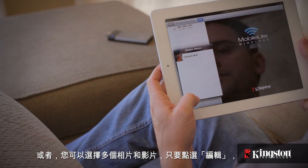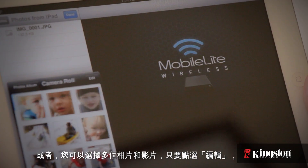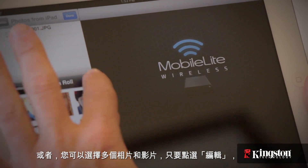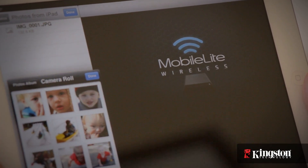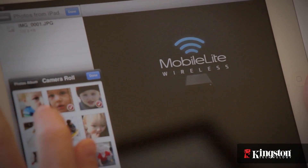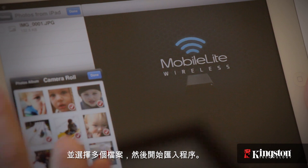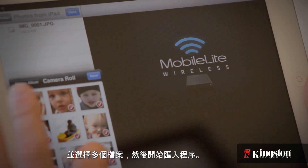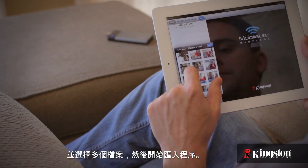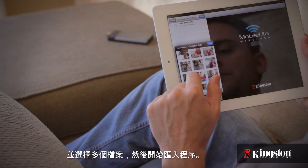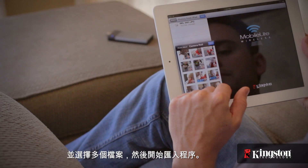Or, you can choose to select multiple pictures and videos by tapping Edit, selecting the files, and then choose to start the import process.